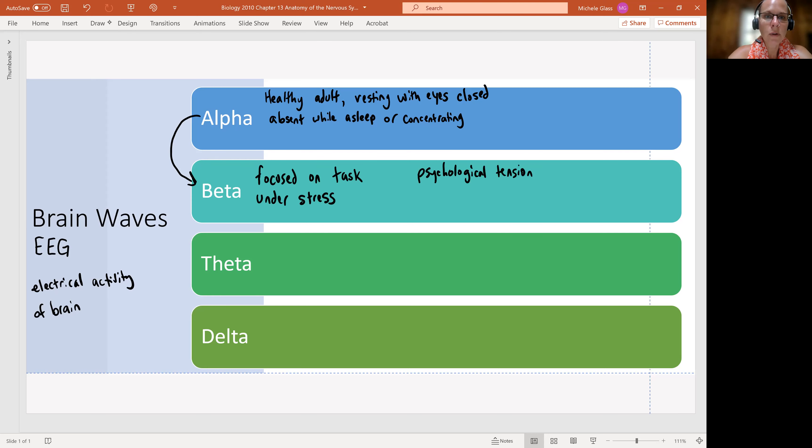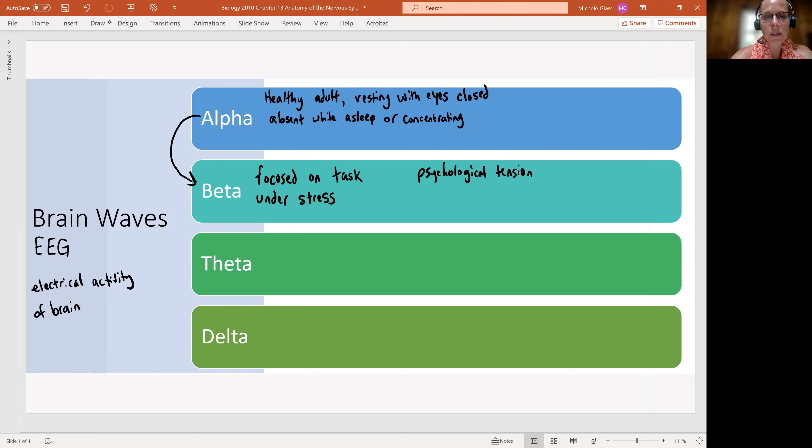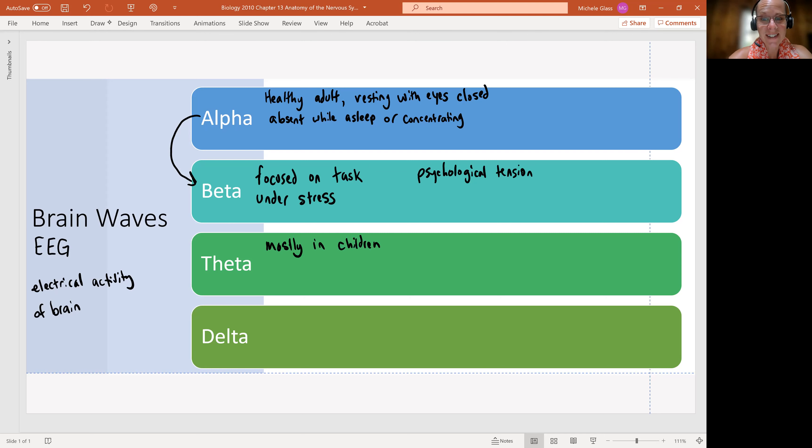So both alpha and beta waves are part of the healthy, awake brainwave pattern. When we look at our theta waves, we see this mostly in children or frustrated adults.